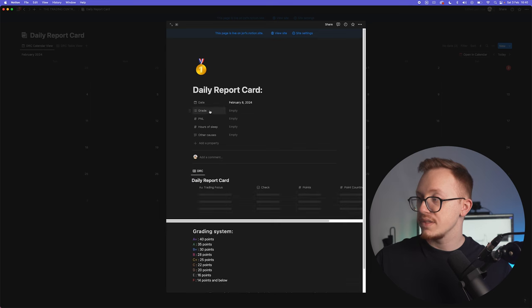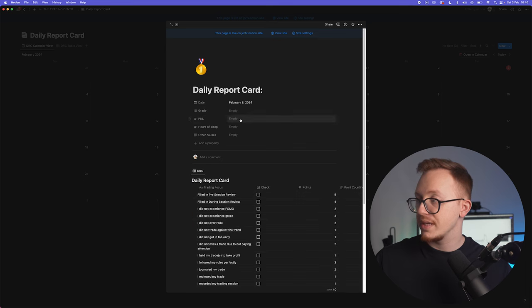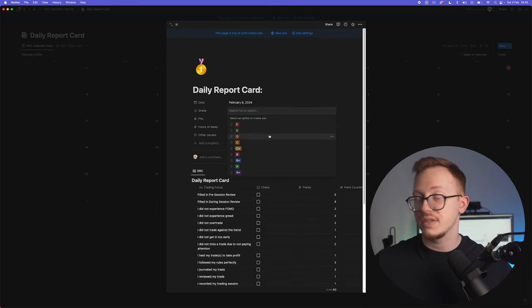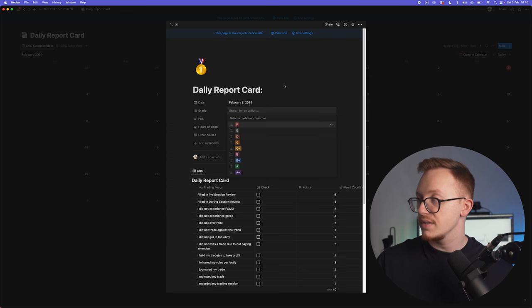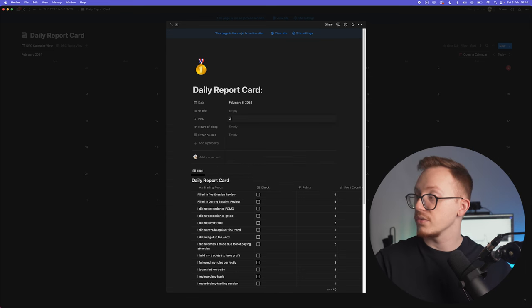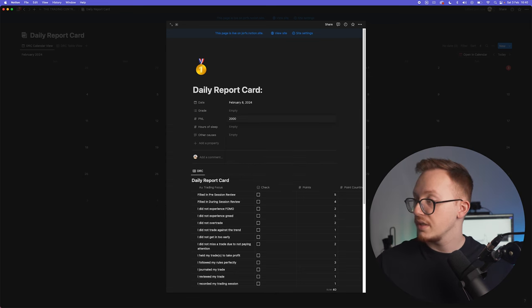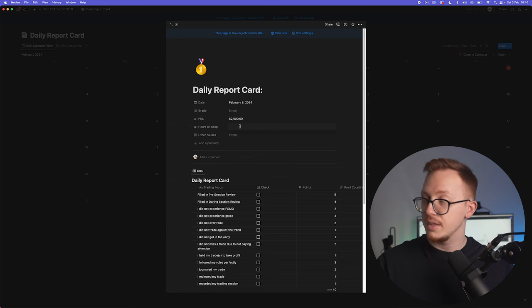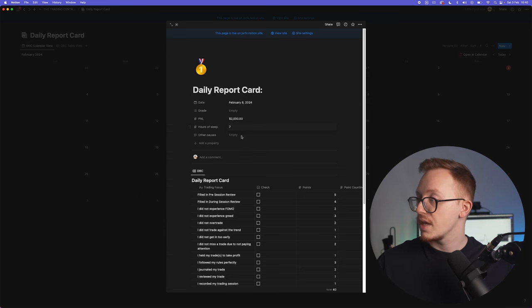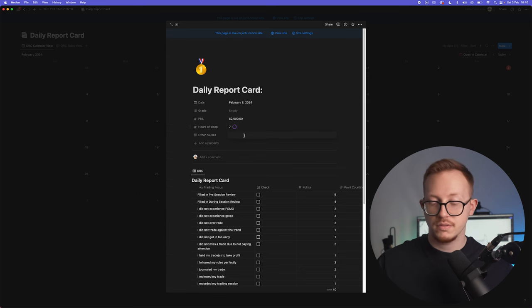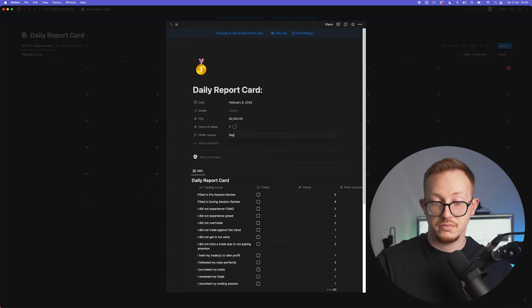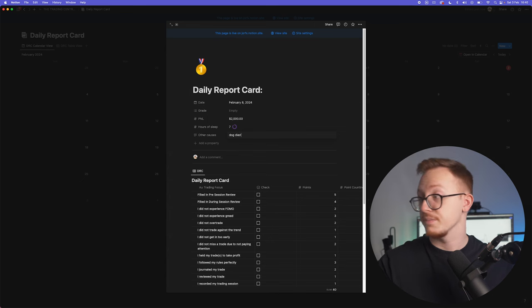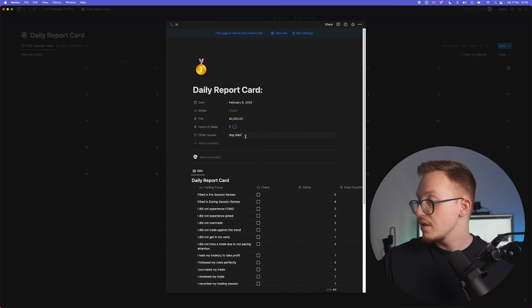So daily report card right here. You can see your grade, your P&L, the hours of sleep, and the other causes. So that is to be filled in after. You give yourself the grade, the P&L, let's say for example it was two grand, and hours of sleep it was seven, and other causes: my dog died, I don't know.